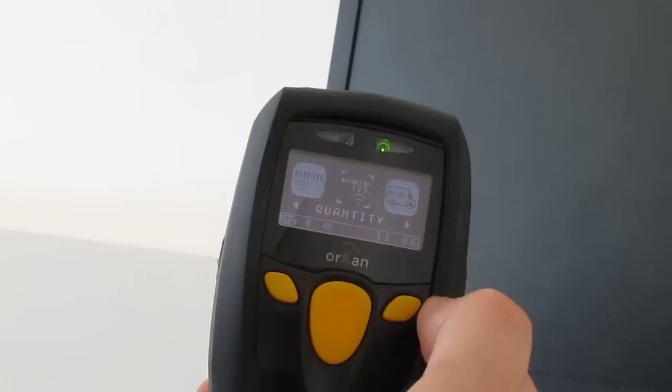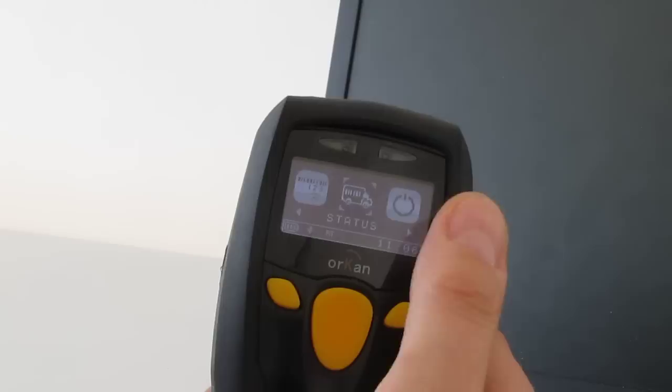Standard allows you to scan a barcode and display. Quantity allows you to scan a barcode and add a quantity. And Status is typically for delivery applications.